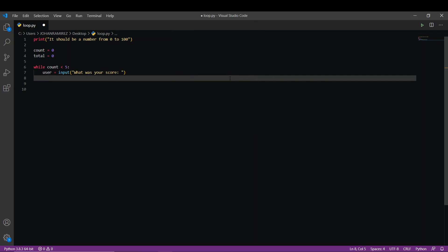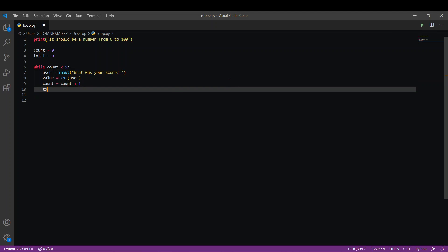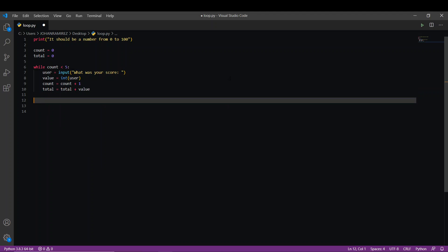And value equal int(user). Value is going to be a new variable to convert my input to an integer. Then count equals count plus 1, and total equals total plus value, and average equals total over count.